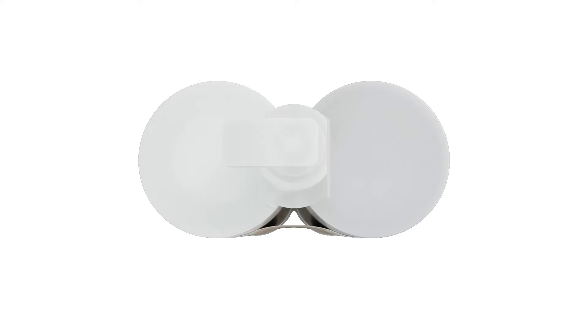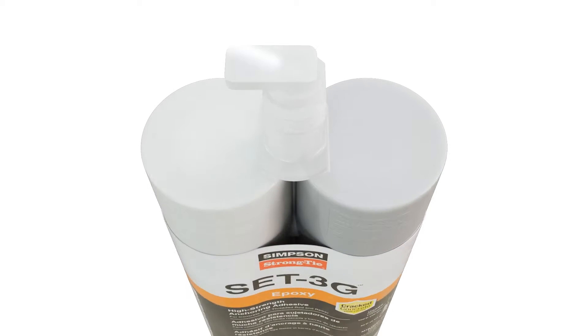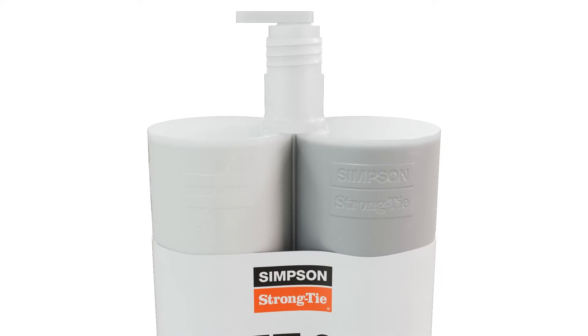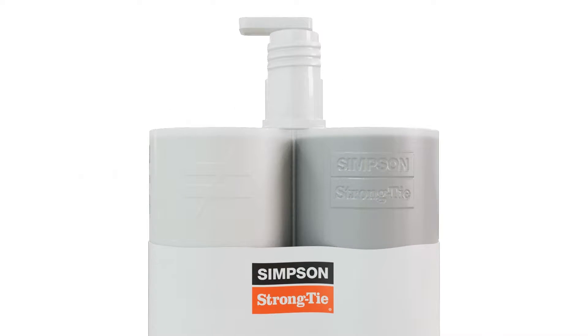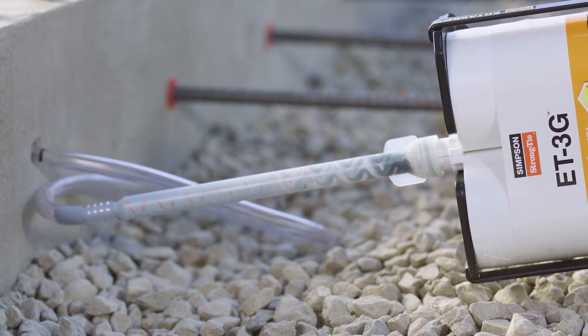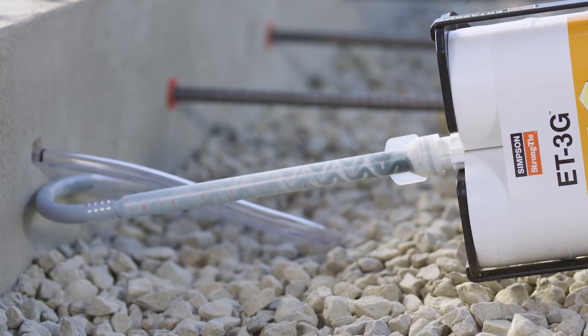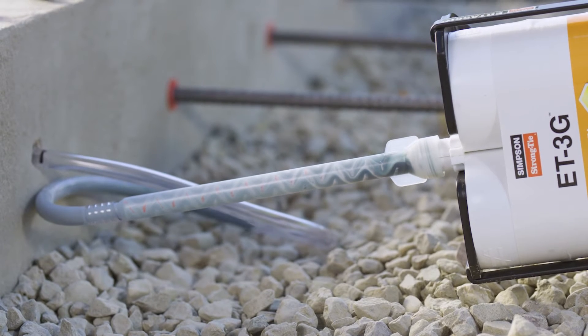Adhesives are packaged in a two-part cartridge that keeps the components separate until dispensed, when they are combined in the mixing nozzle.